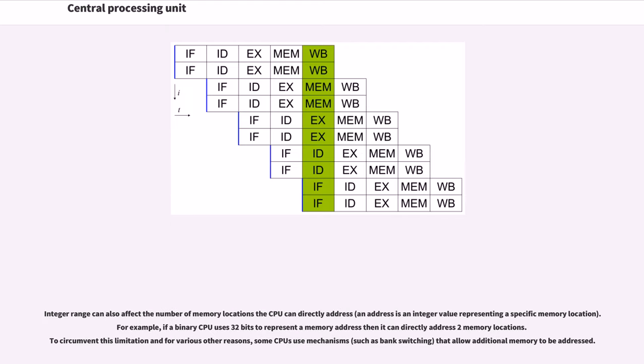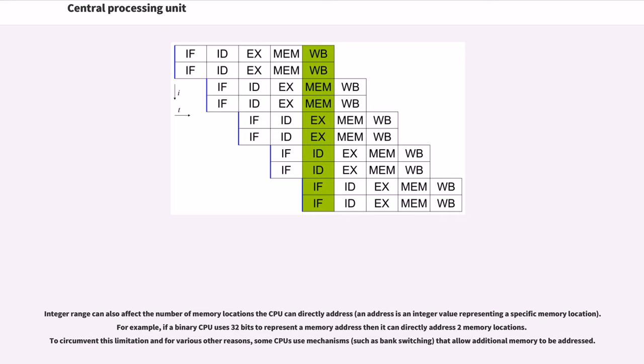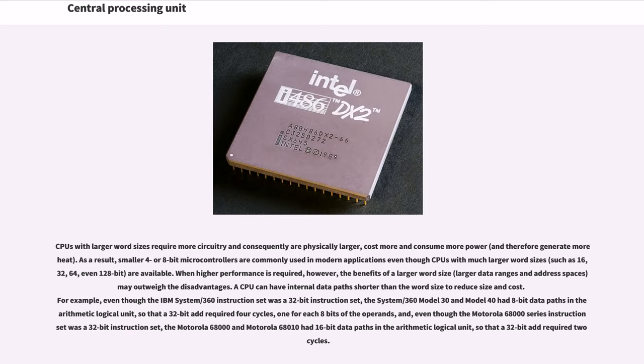Integer range can also affect the number of memory locations the CPU can directly address. An address is an integer value representing a specific memory location. For example, if a binary CPU uses 32 bits to represent a memory address then it can directly address 2^32 memory locations. To circumvent this limitation and for various other reasons, some CPUs use mechanisms, such as bank switching, that allow additional memory to be addressed. CPUs with larger word sizes require more circuitry and consequently are physically larger, cost more and consume more power, and therefore generate more heat.